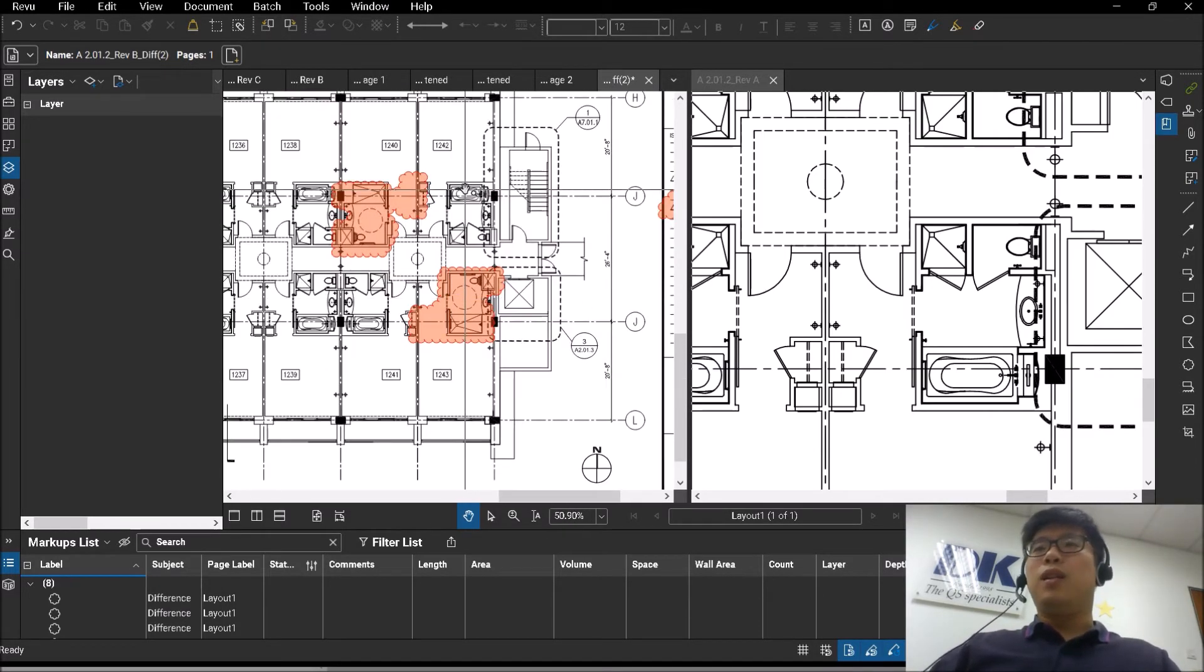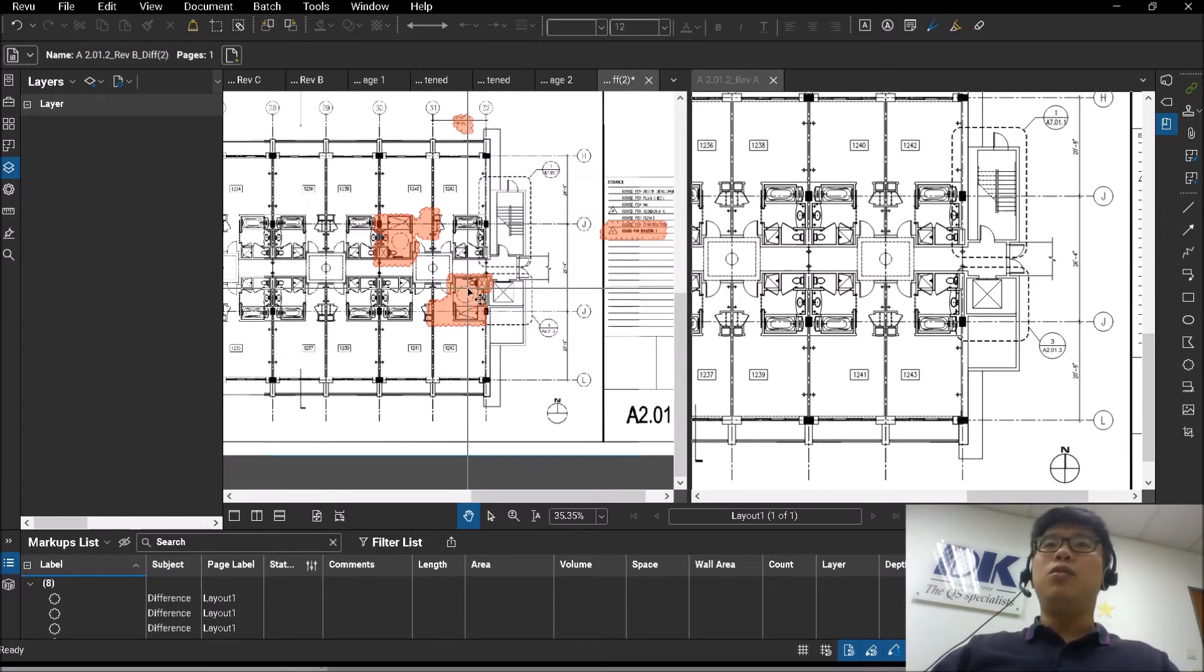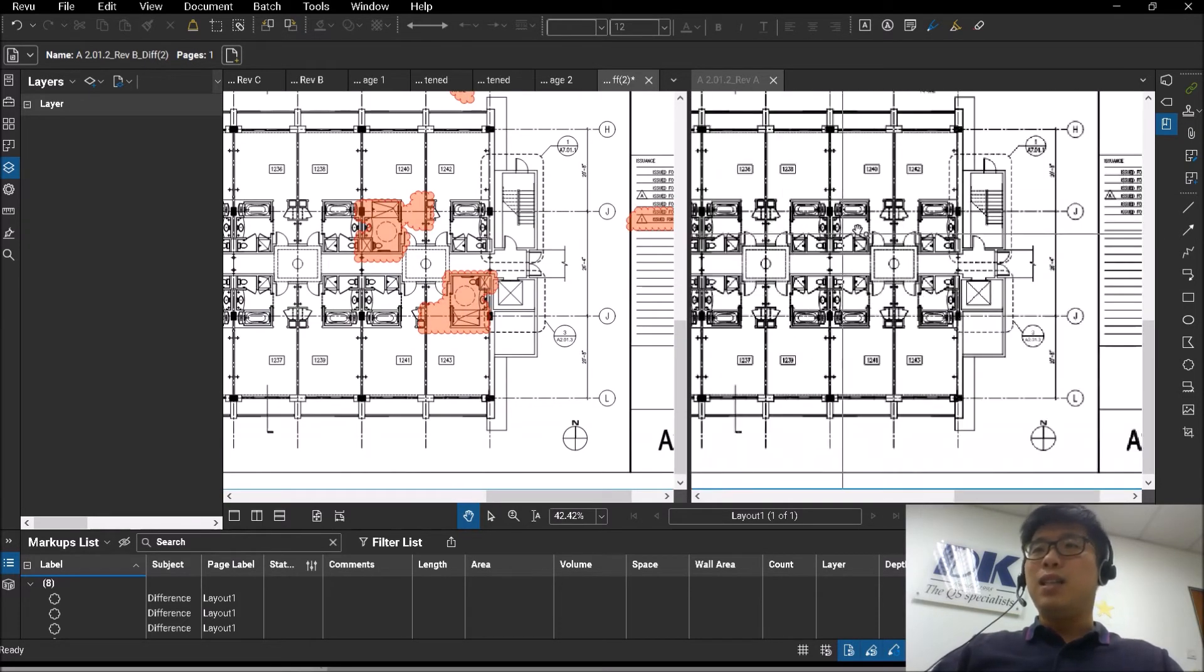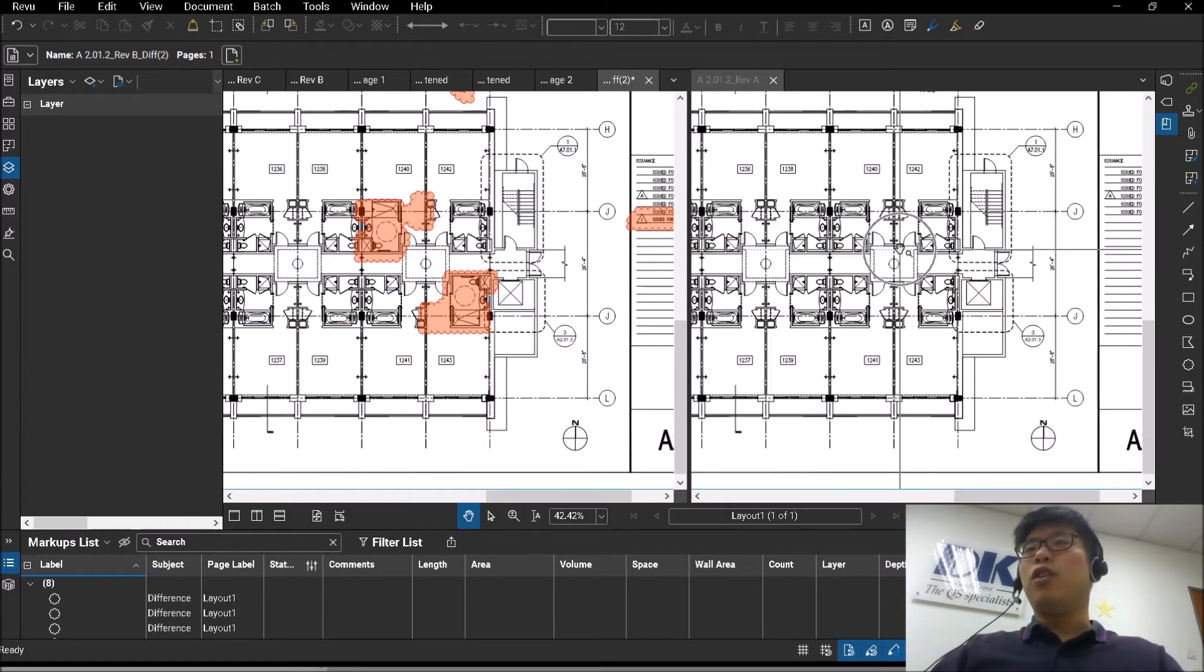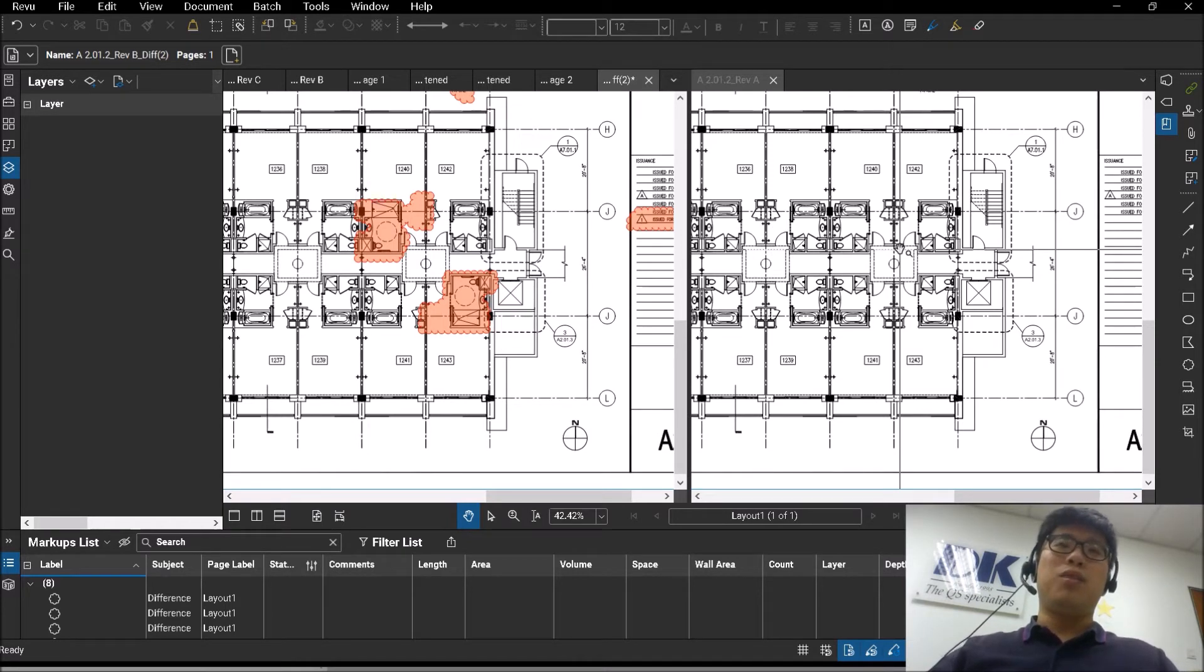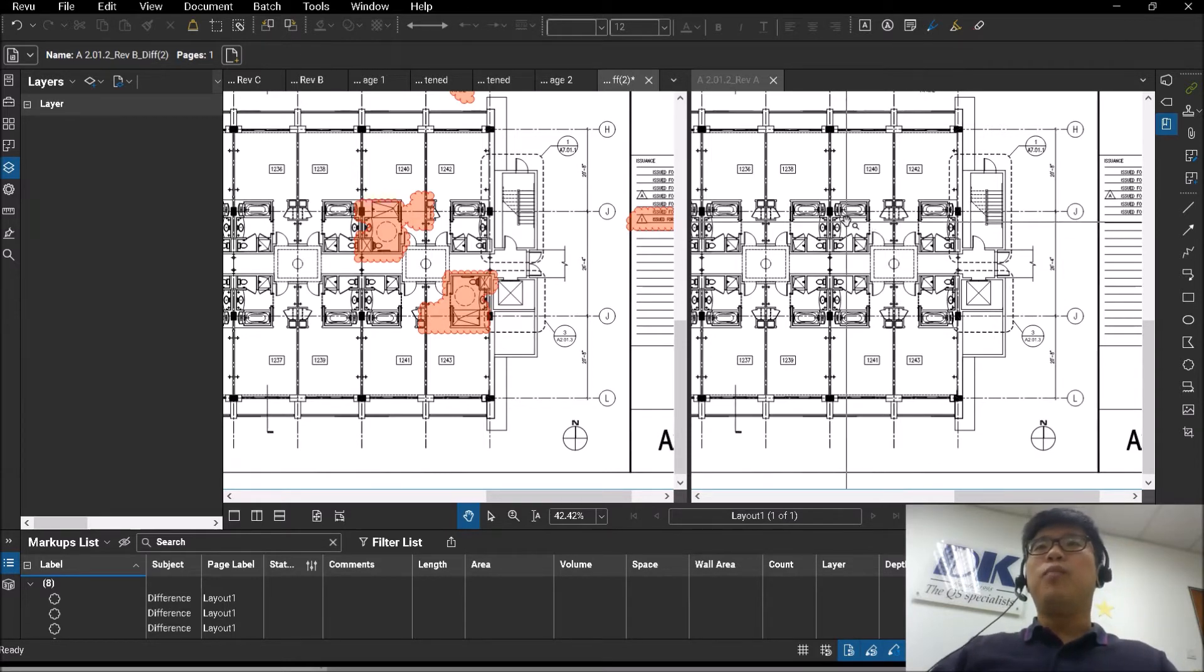You can zoom in and zoom out. As I'm doing this, you also notice that the other side—the base drawing on my right—is also syncing together at the same time. So this is a feature called Sync, which I can elaborate in more detail in another video in the future.